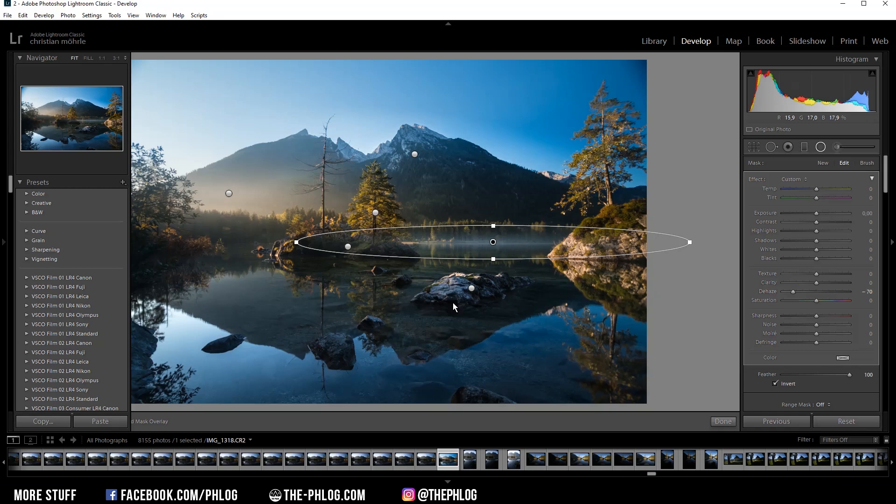You can see this looks almost like real fog. Now the problem is negative dehaze will add some saturation to this area, so I need to fix that by simply dropping the saturation.